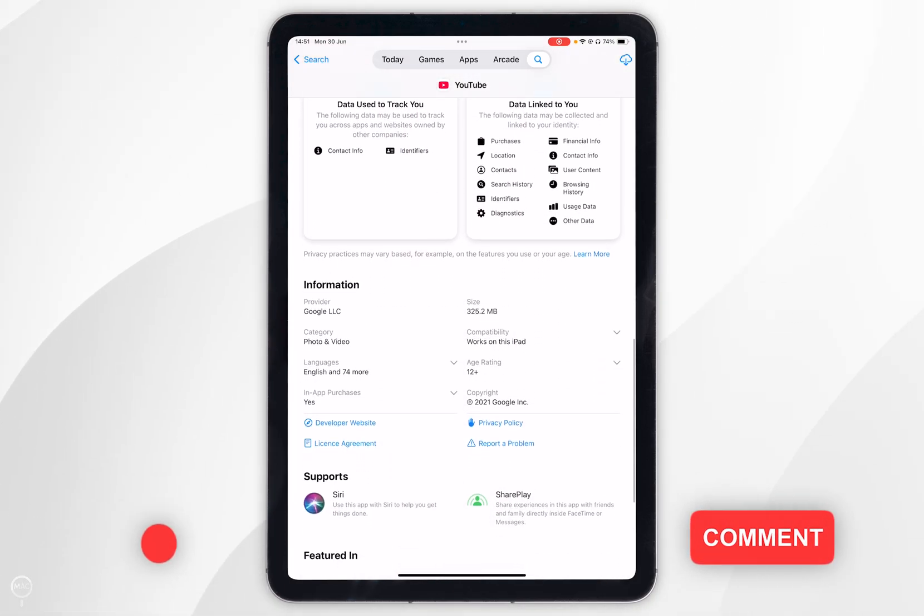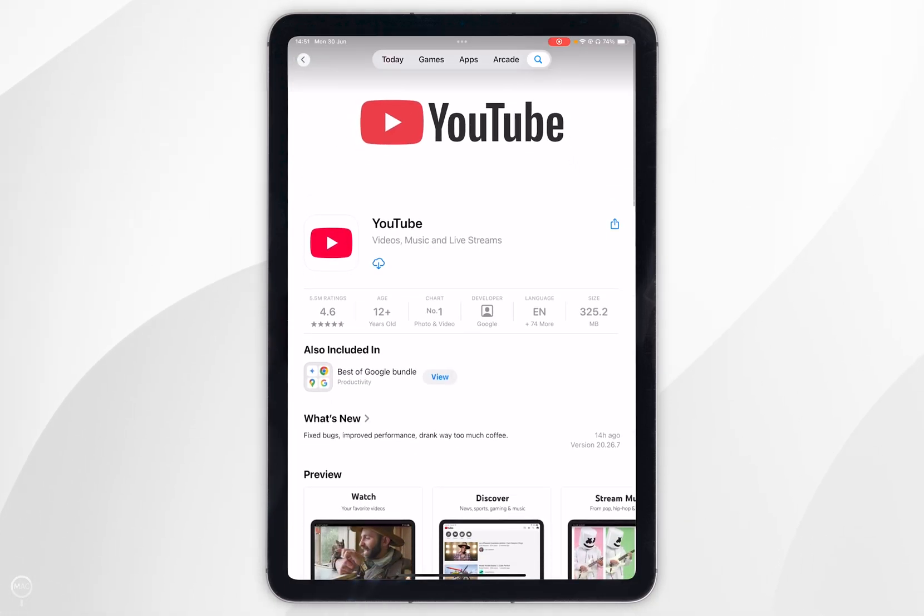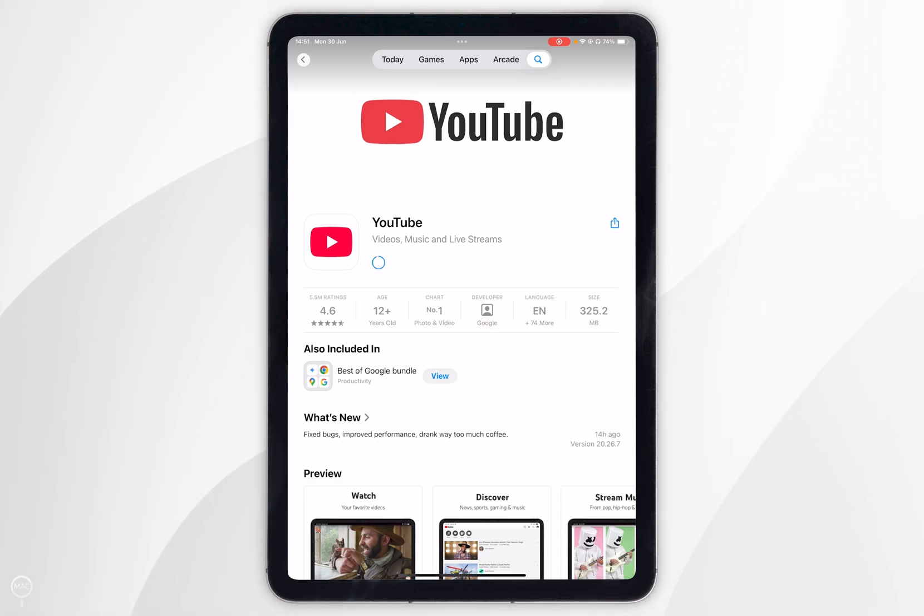However, to download the application you want to scroll all the way to the top and you want to click on the get button. Mine shows the cloud icon because I've downloaded this in the past.